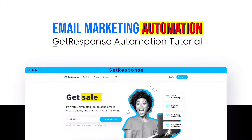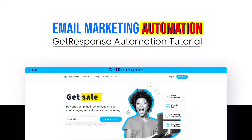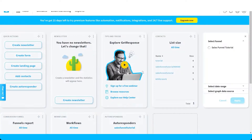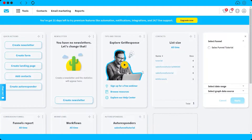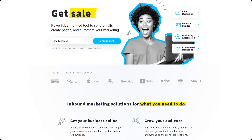Email marketing automation — GetResponse automation tutorial. Hi guys, for today's tutorial I will show you a step-by-step on how you can create your own email marketing with GetResponse. So without further ado, let's get into it.